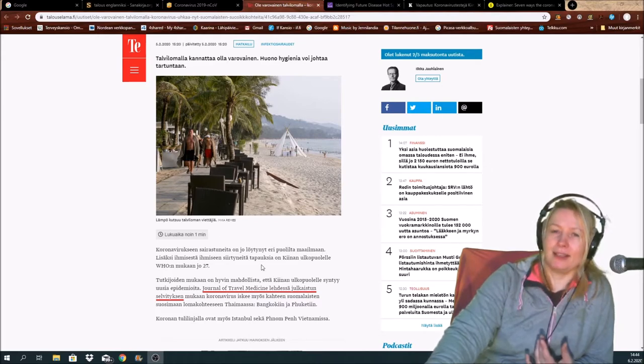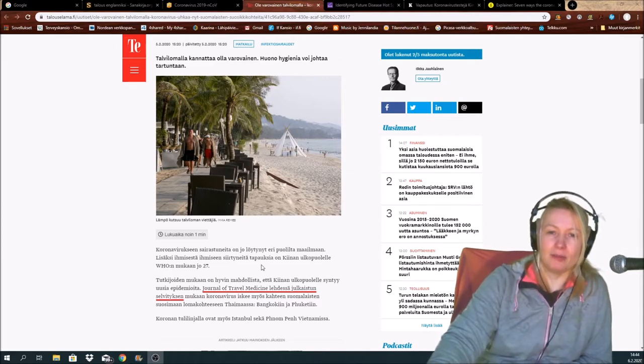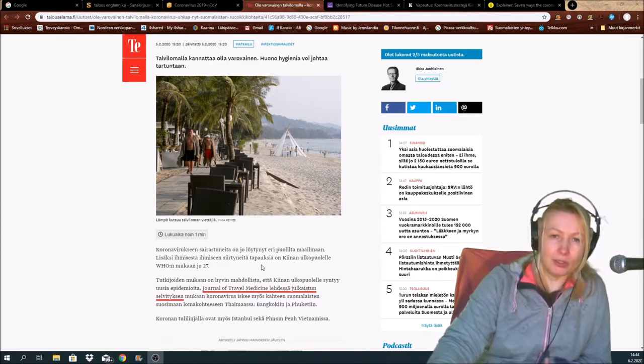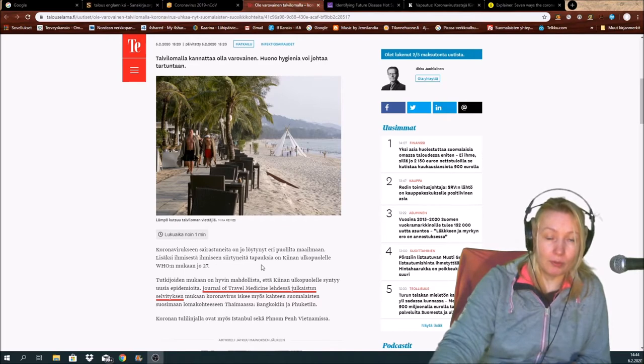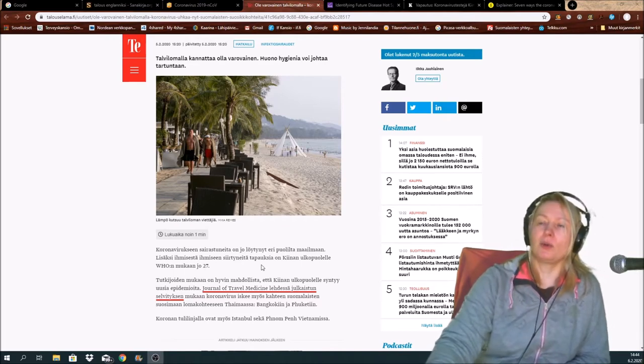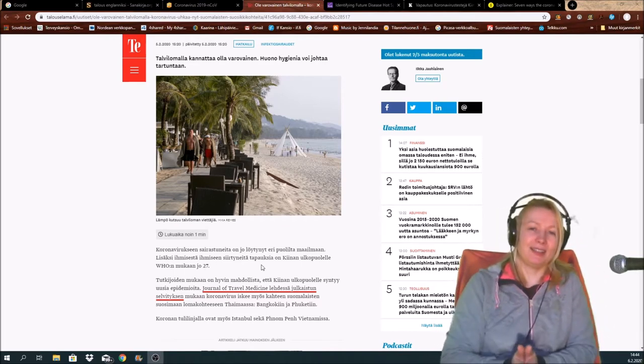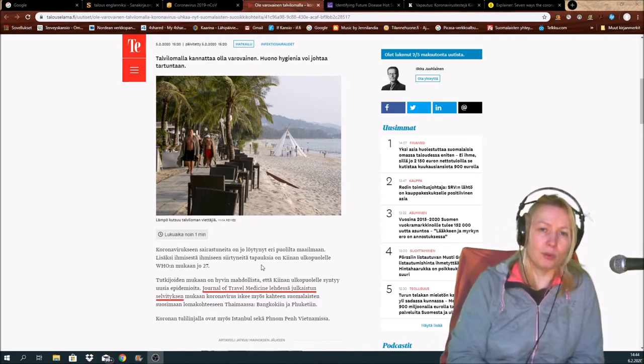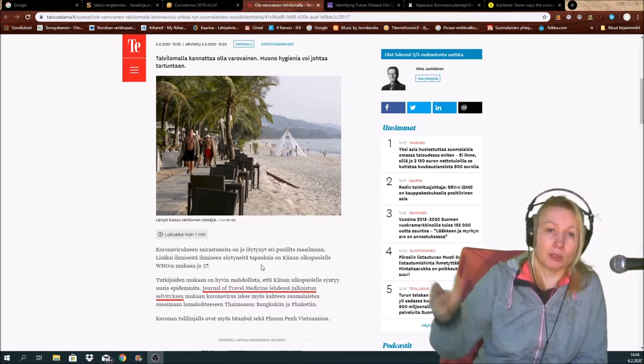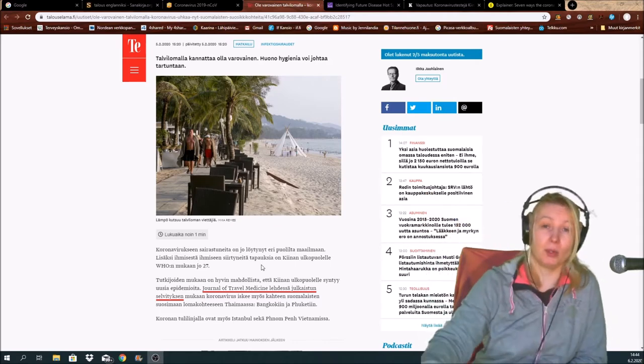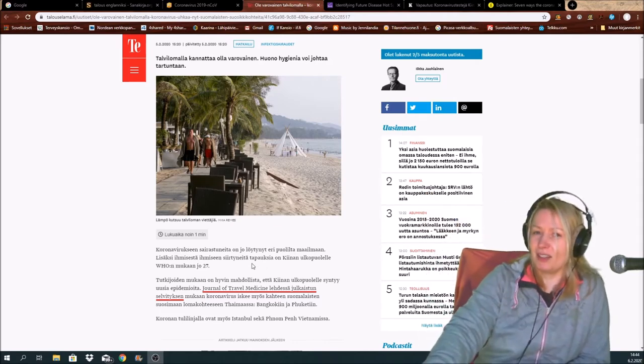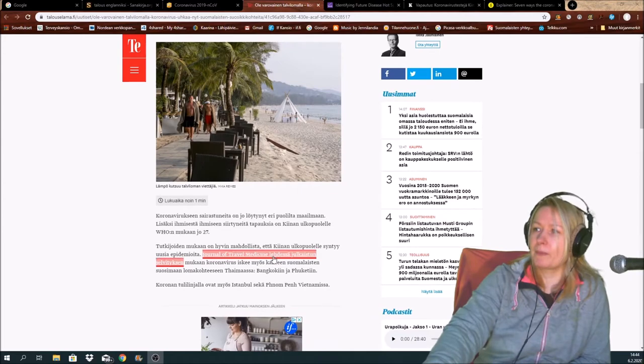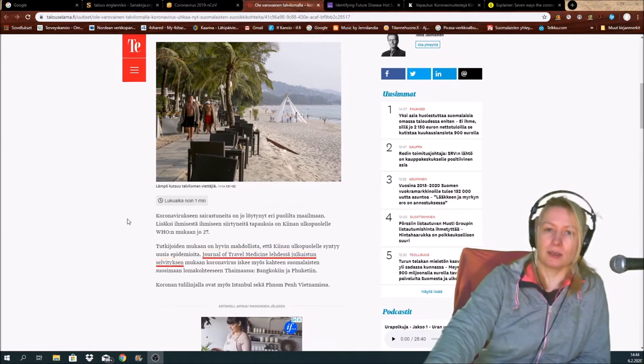They say here that bad hygiene may lead you to catch the novel coronavirus. So the problem here is that you should always take care of good personal hygiene, whatever the stage is in the world. Nothing new there, so to speak.